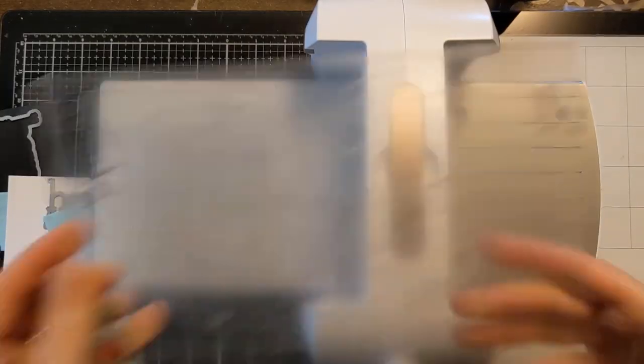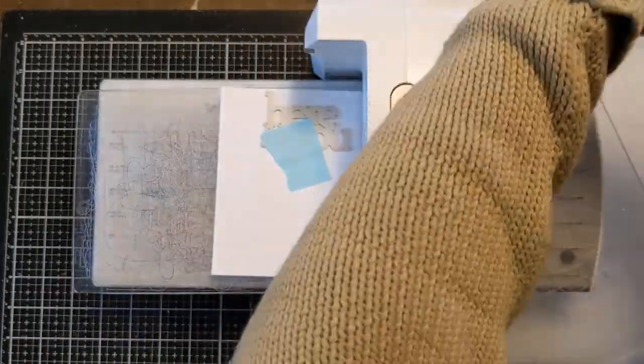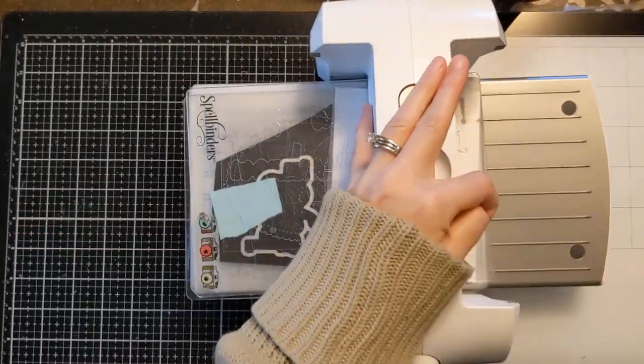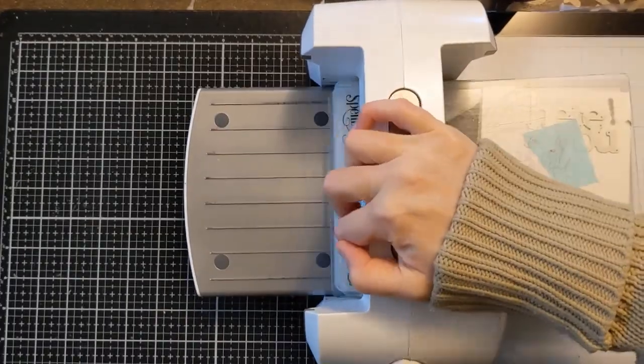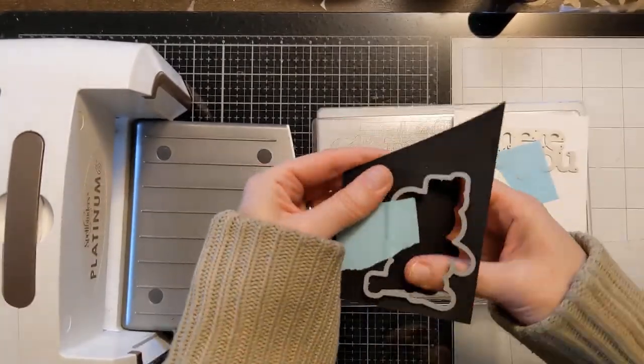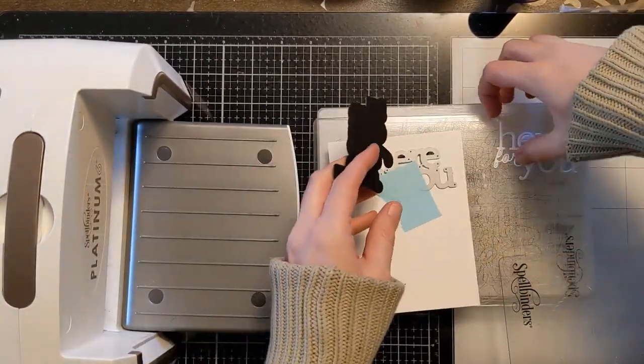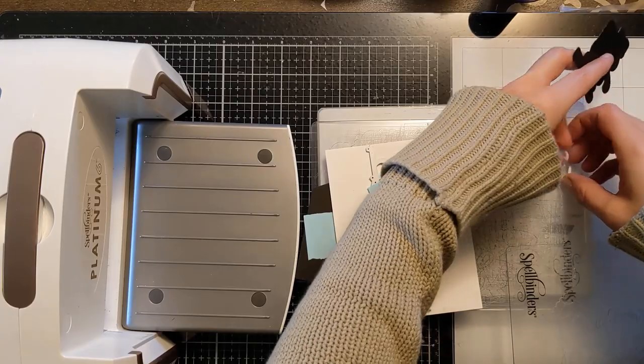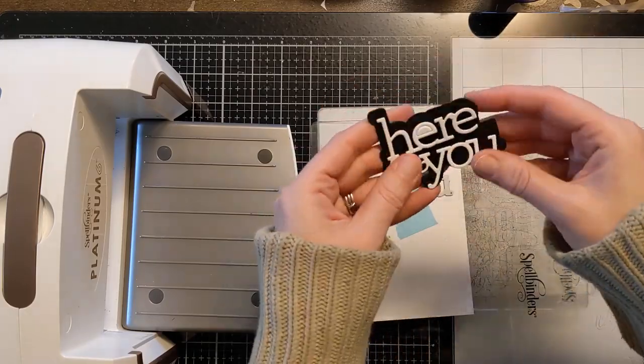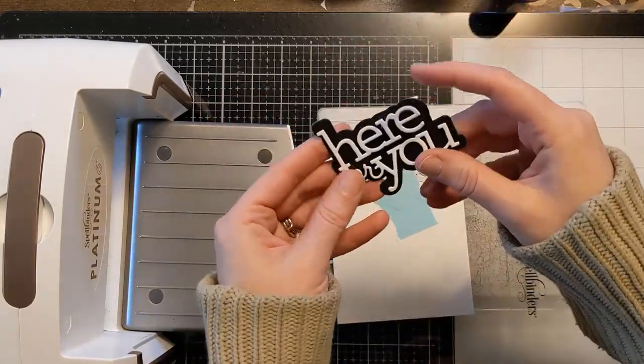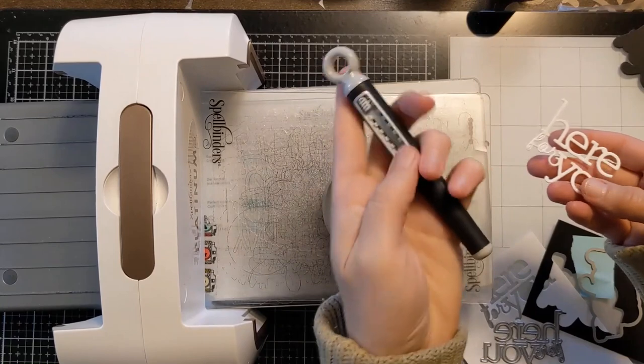Now here I was showing you the washi tape on the top plate of my embossing or die cutting machine. I put the tape on there to indicate that that's my top plate.